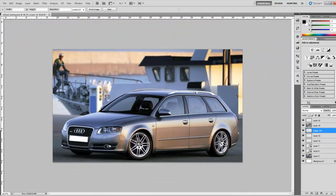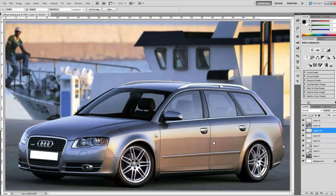That's how we get a lowered height on our car. Follow me in the next video where I'm going to show you how to change the color of your car.